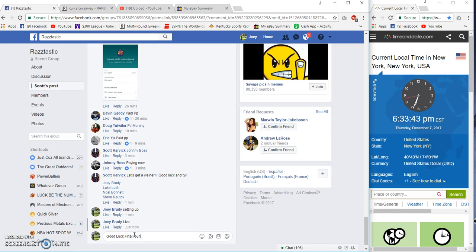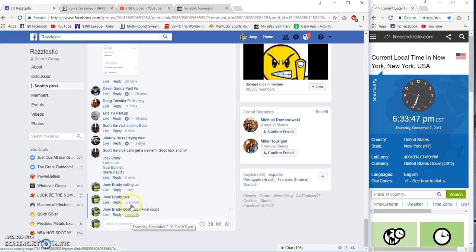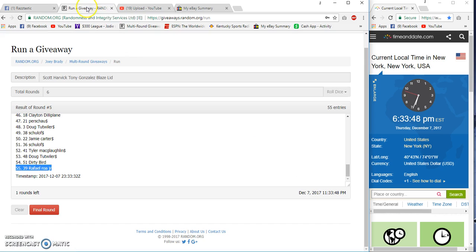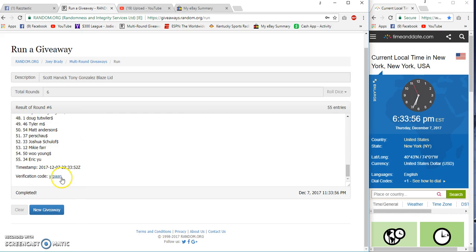Final round at 6:33 Eastern, good luck. Number six, congrats to Tutwiler!